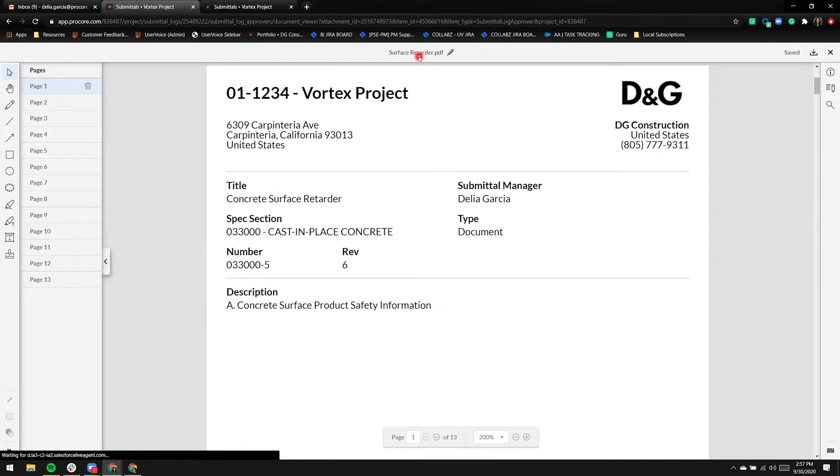Because we've started to change the attachment on the right-hand side, note the word saved. Any markup as well as this cover page are automatically going to be saved.